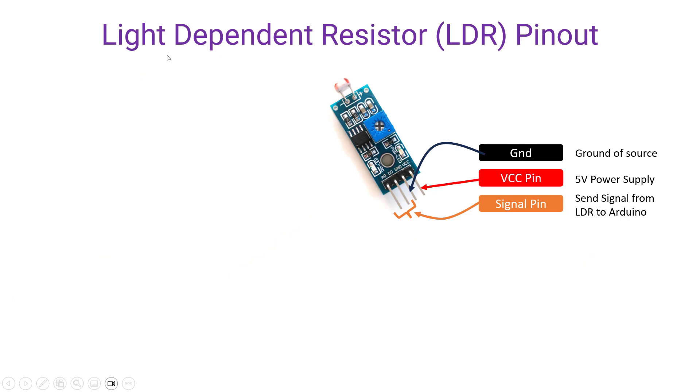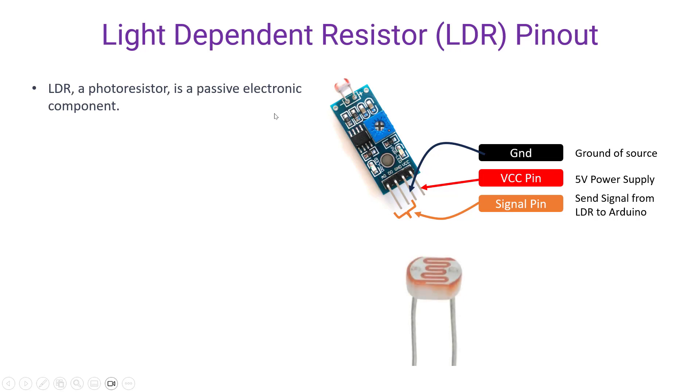LDR stands for light dependent resistor. This LDR is basically a photoresistor and is a passive electronic component. Being a passive electronic component for an LDR means that the LDR itself does not require an external power source to operate or function.